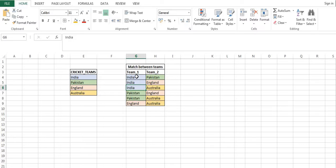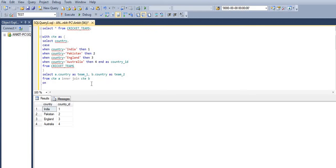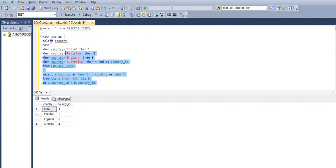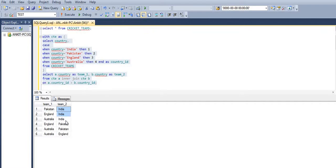India should always play with Pakistan, England, and Australia — but it should not play against itself. So in the join condition we write: a.country_id > b.country_id. Checking the output — this is exactly what we want. India plays with Pakistan, England, and Australia; Pakistan plays with England and Australia; England plays with Australia. This is the exact output we want.